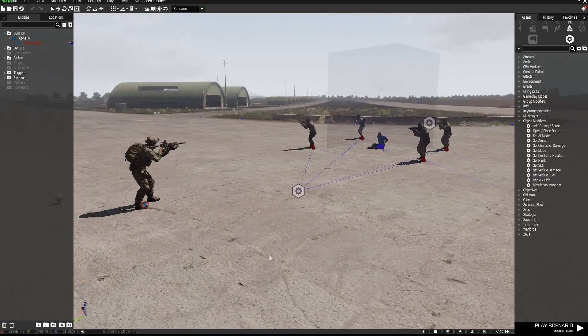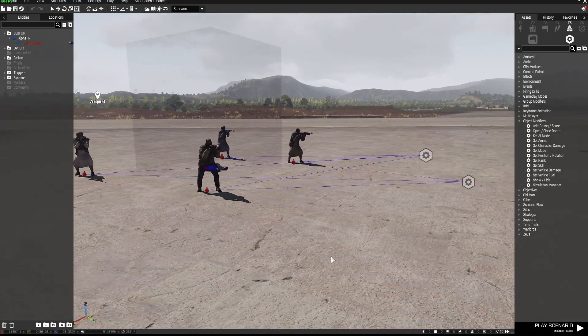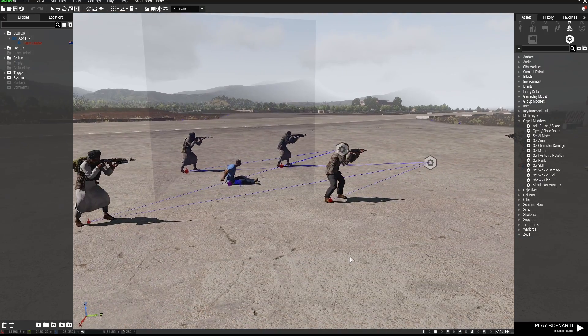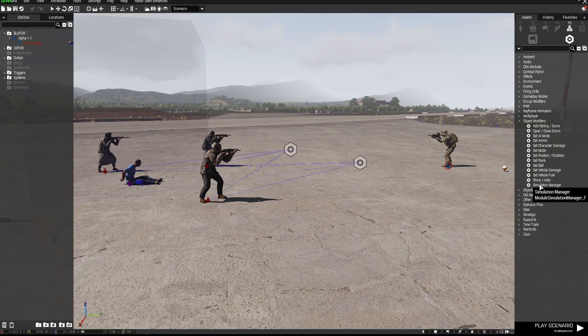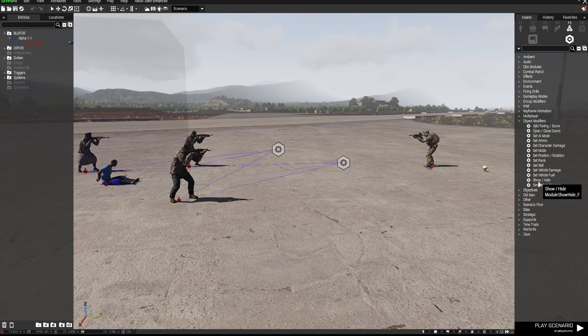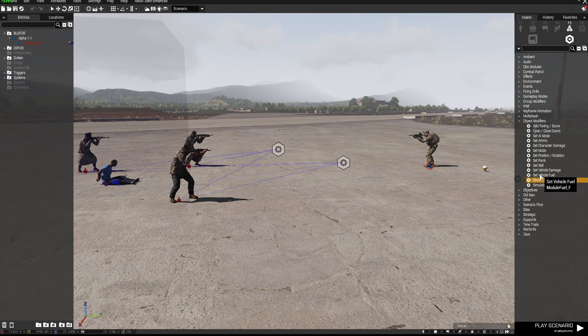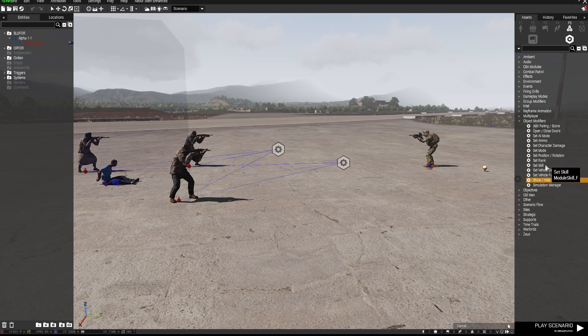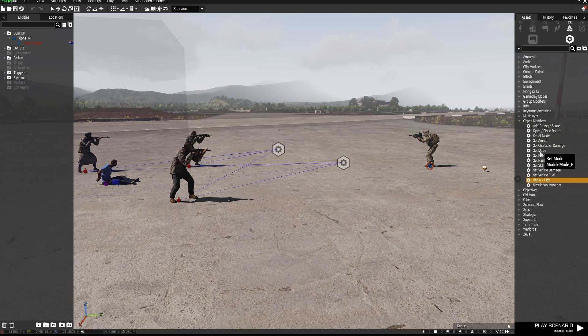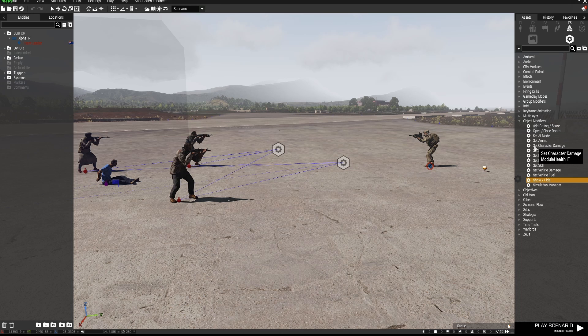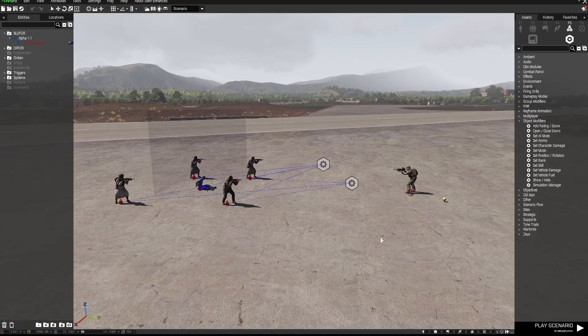So everyone that's about it for this tutorial I hope you've gotten a little bit out of this and have a bit of a play around with the set mode or object modifiers to play with the various things in there. You can use show hide or you can set vehicle fuel damage you can set the skill of AI their rank position rotation and we've used set mode and set AI mode. You can also set the ammo amount that's held by AI as well as character damage you can actually set them to be damaged.